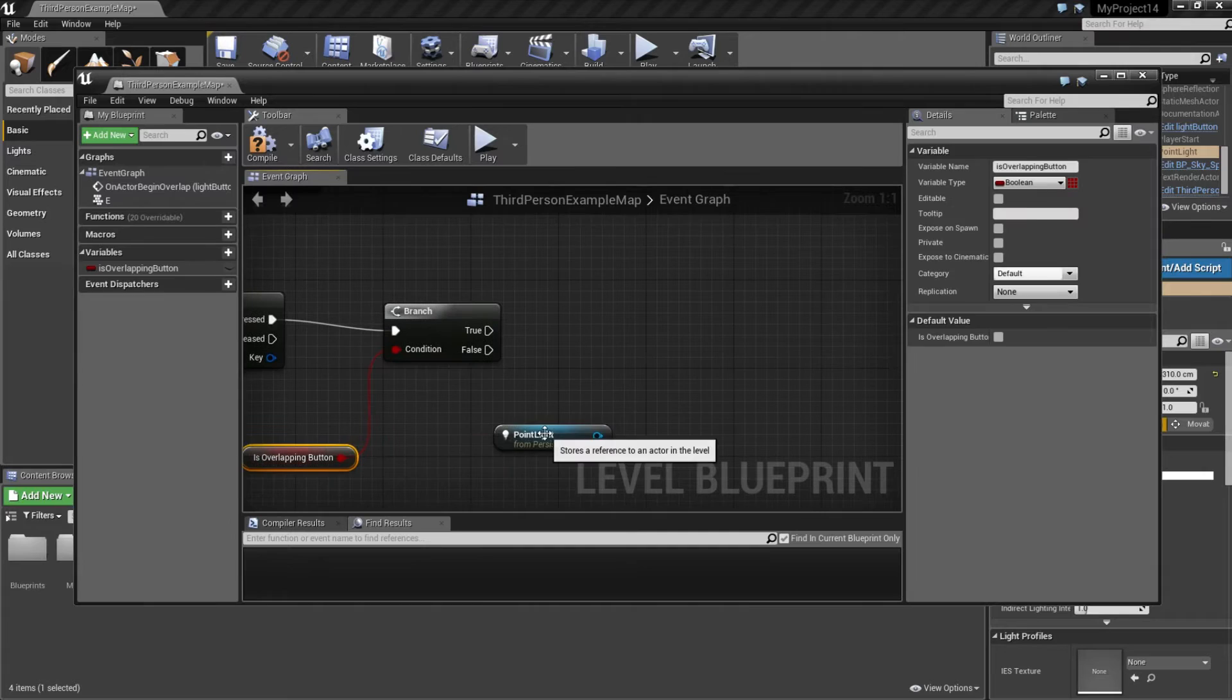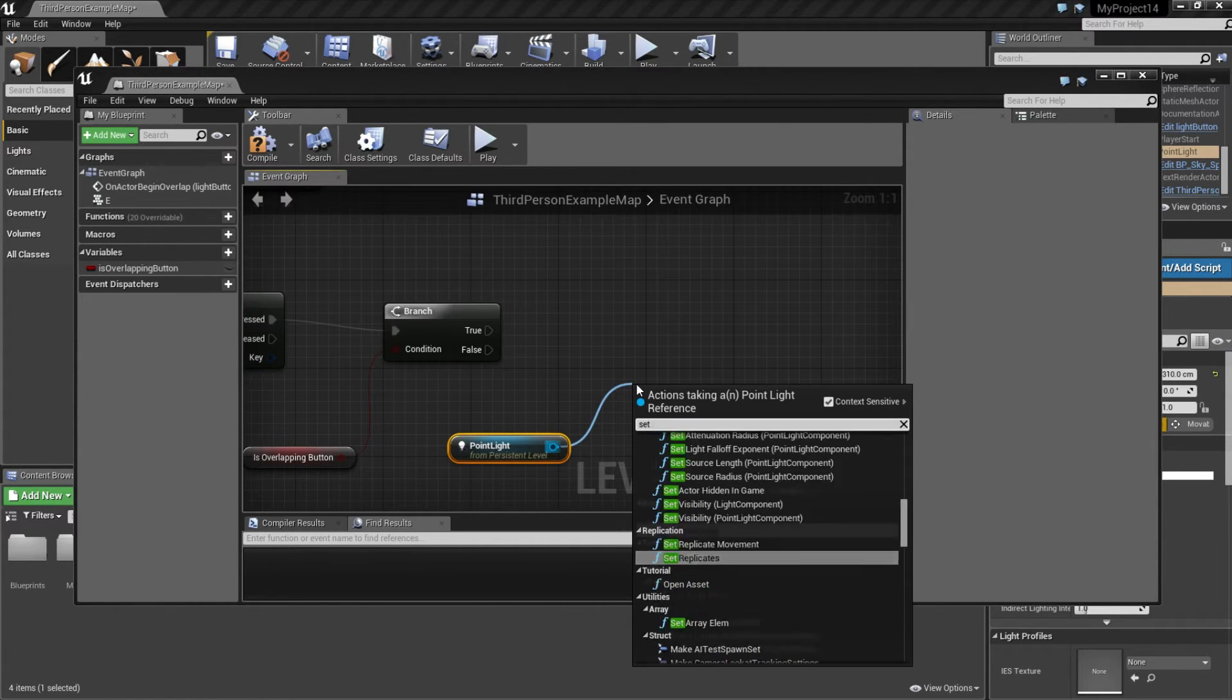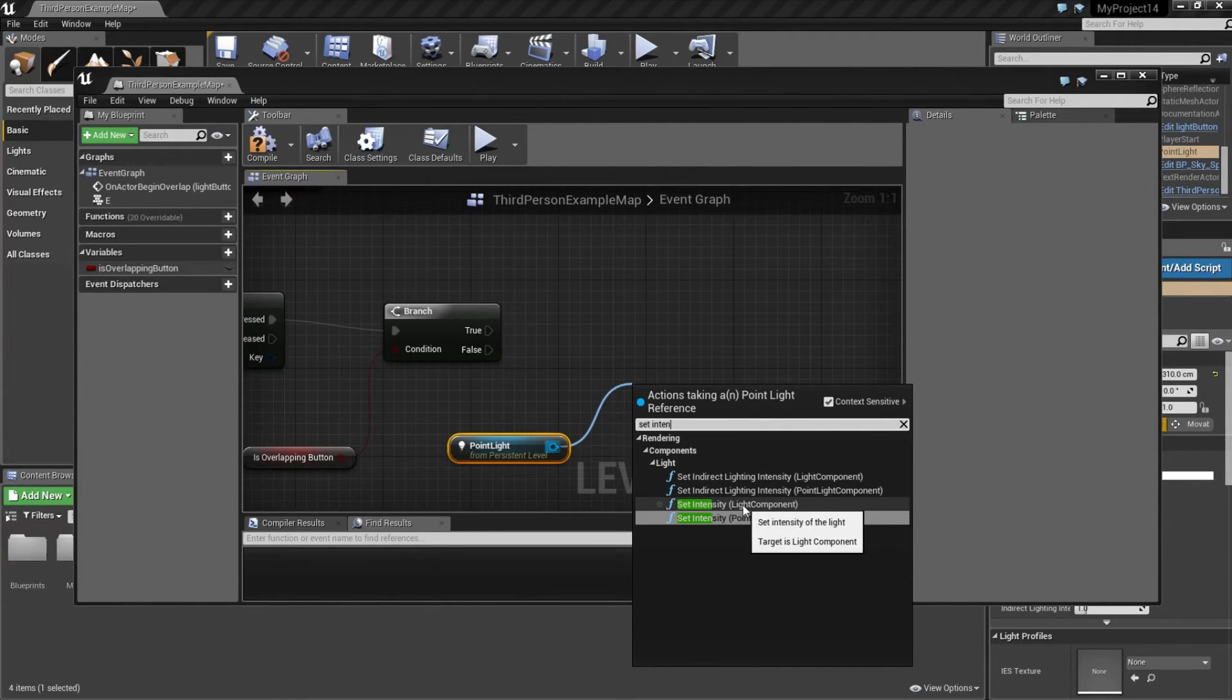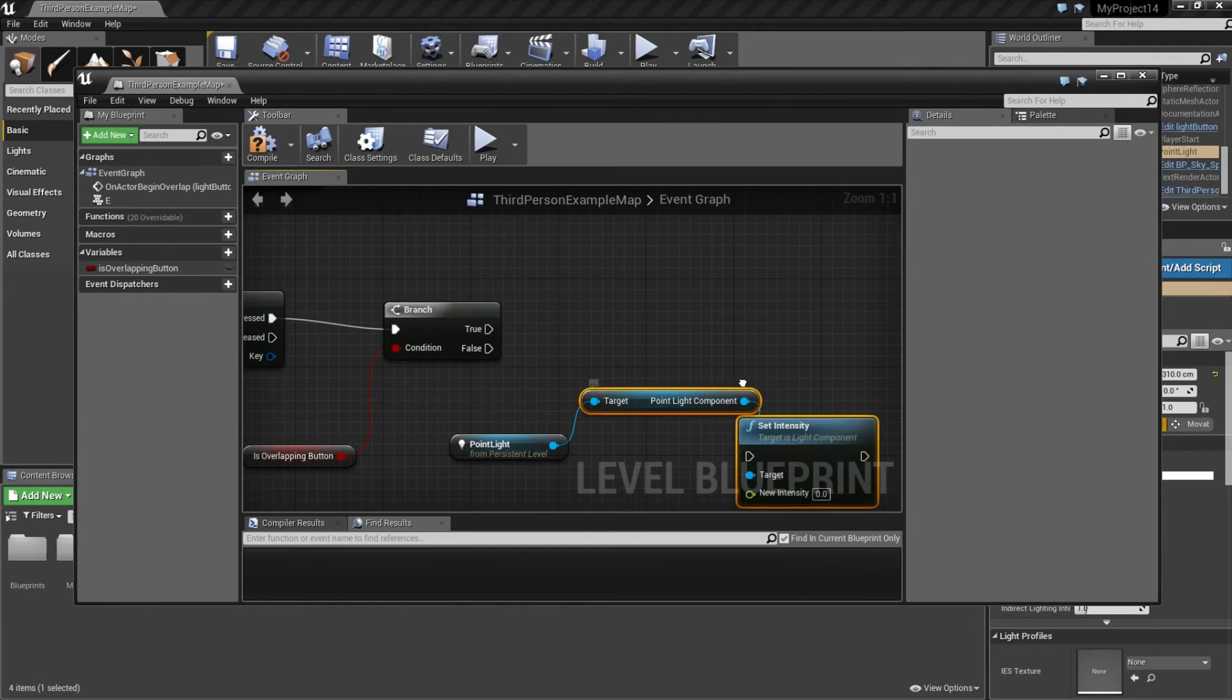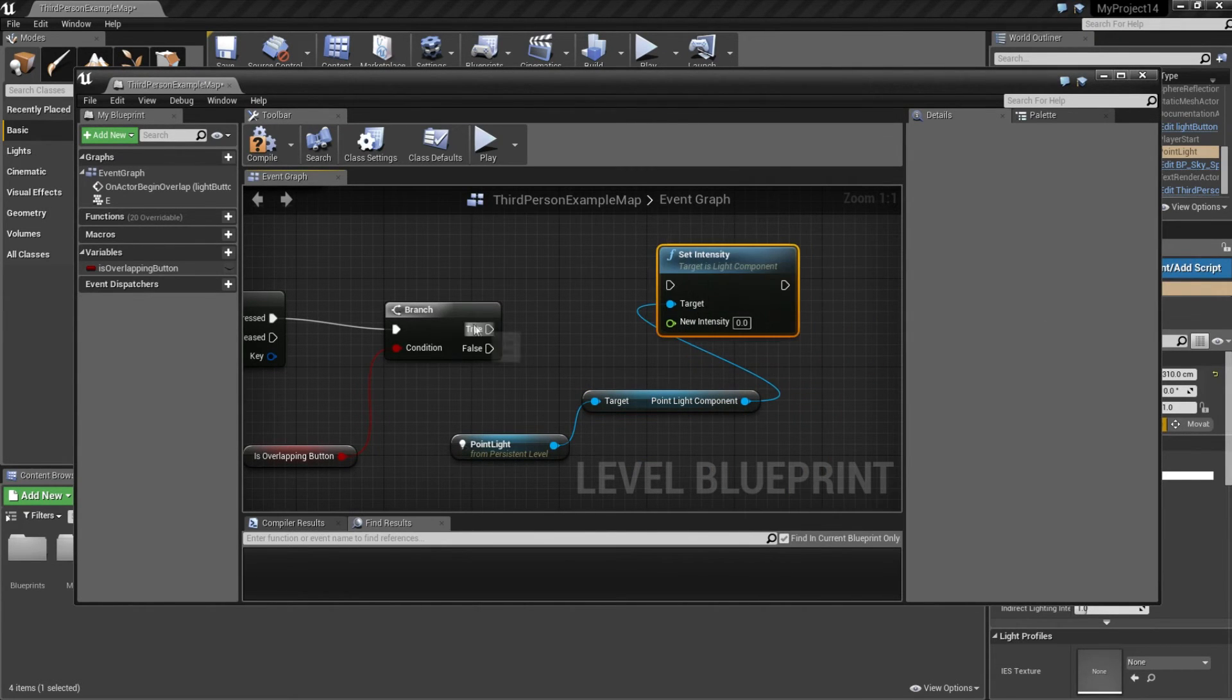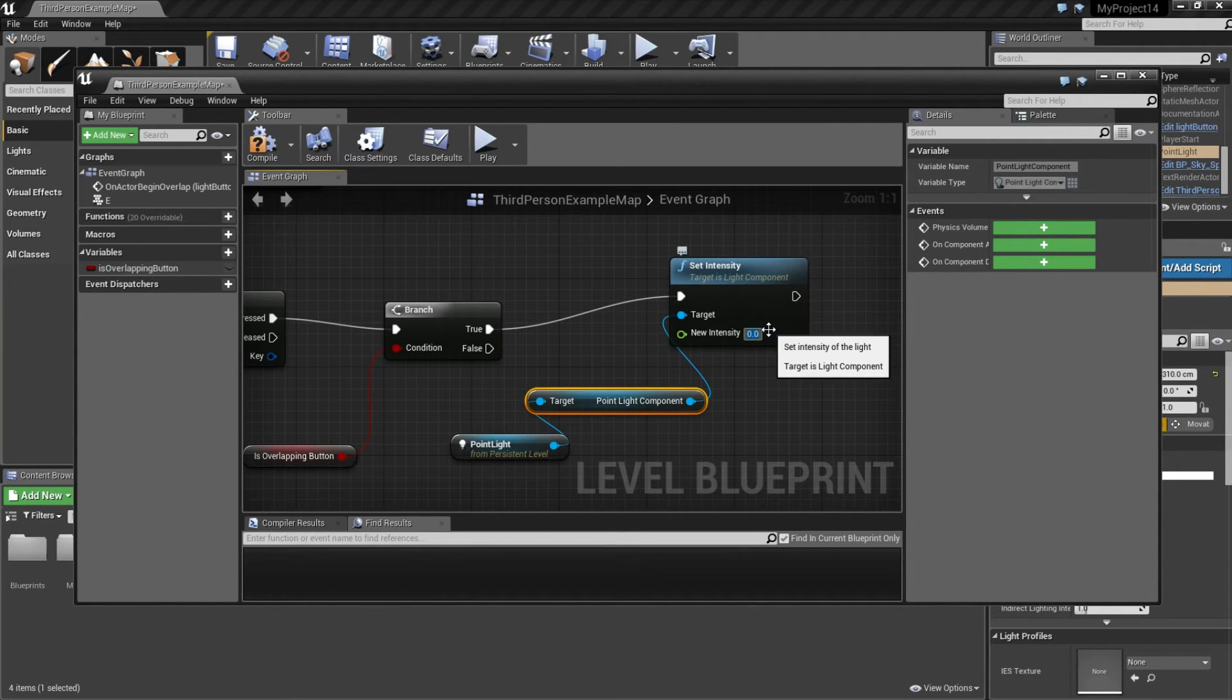And from point light, drag this out and type set intensity and click on it. Then you can connect these two. And we can set a new intensity here. I'm going for 20,000.